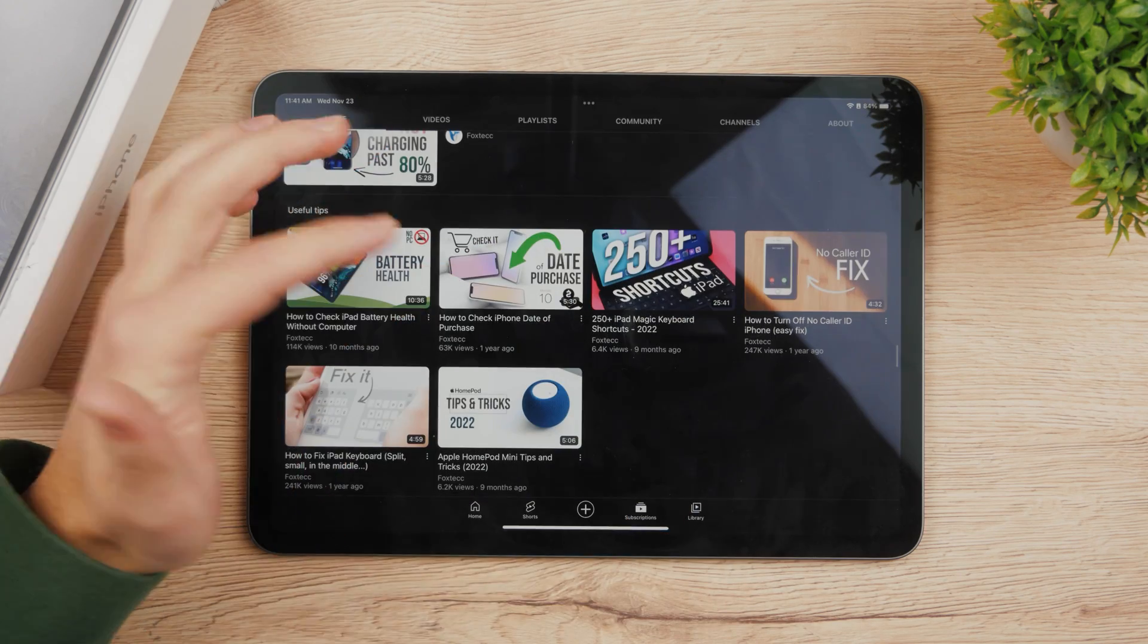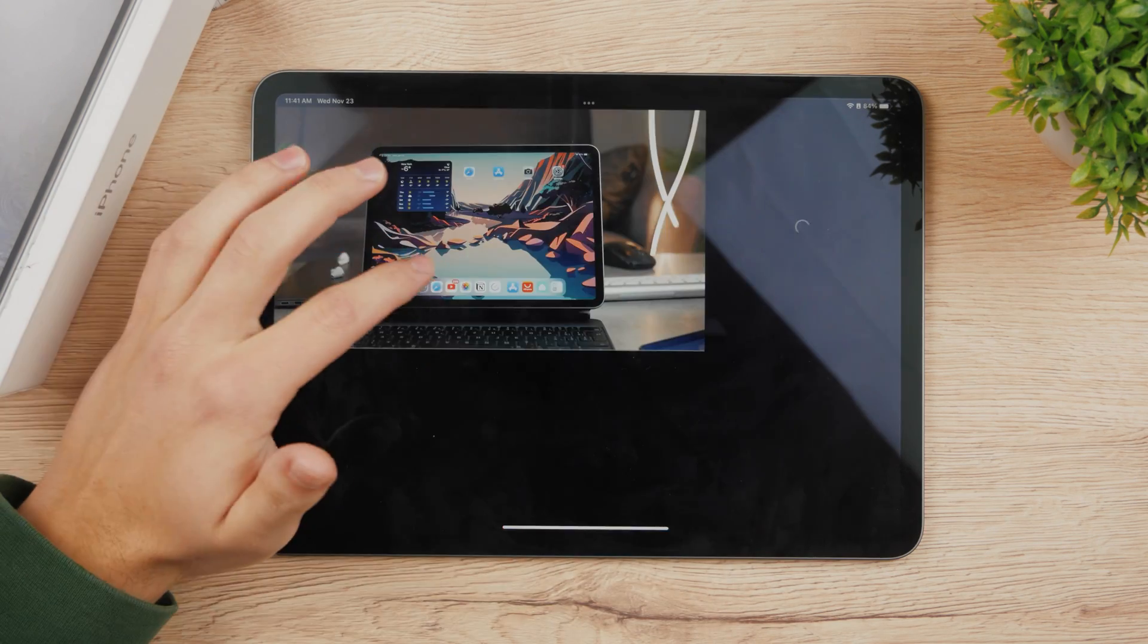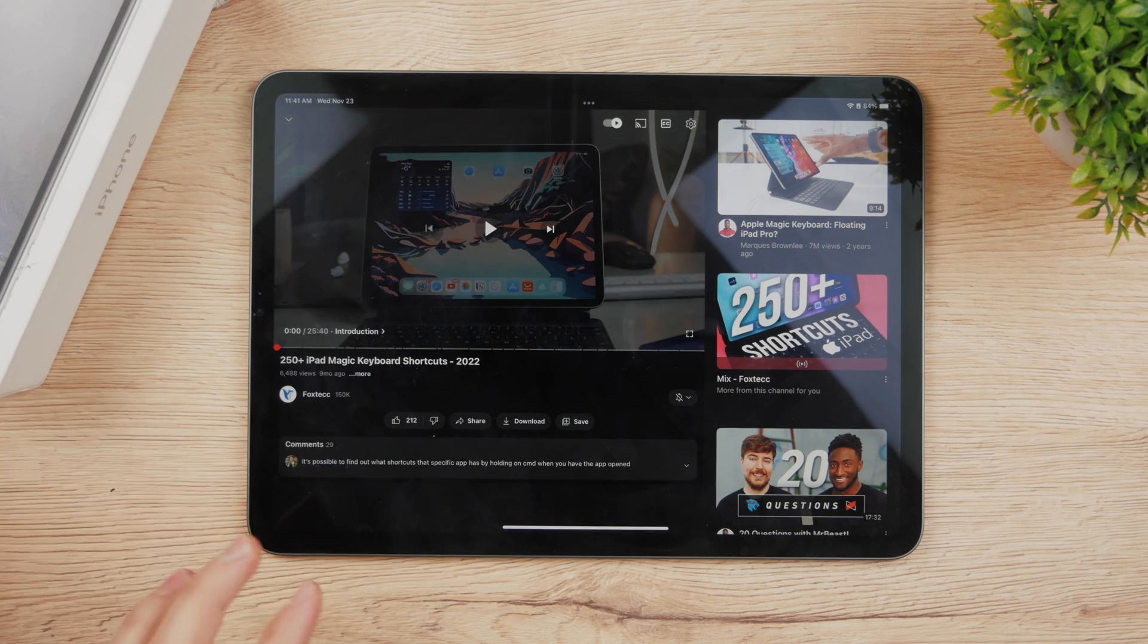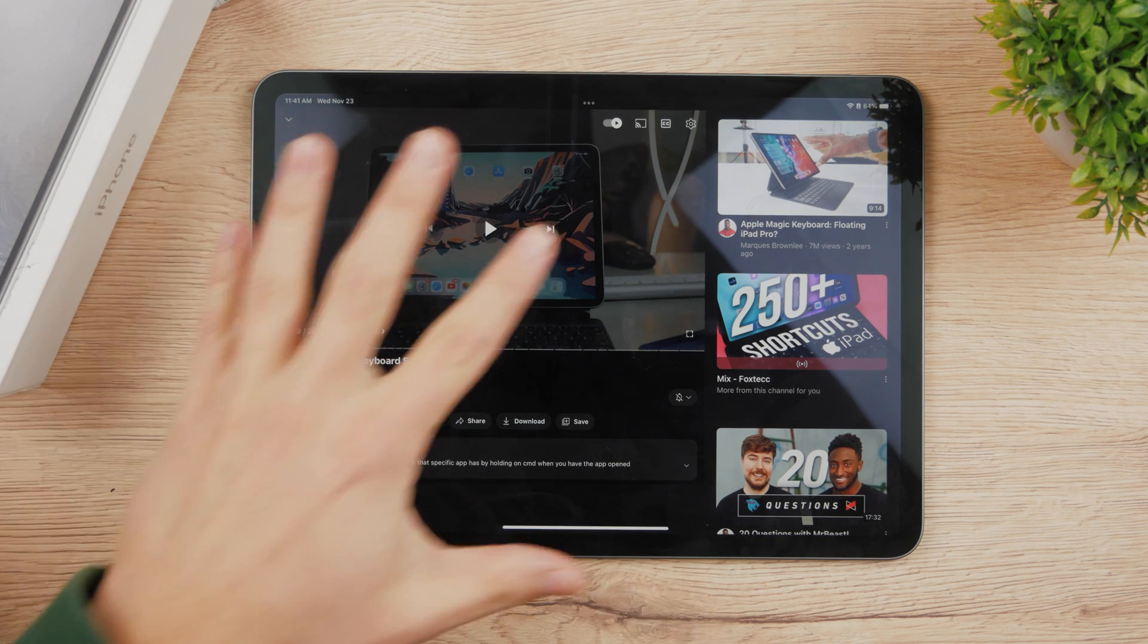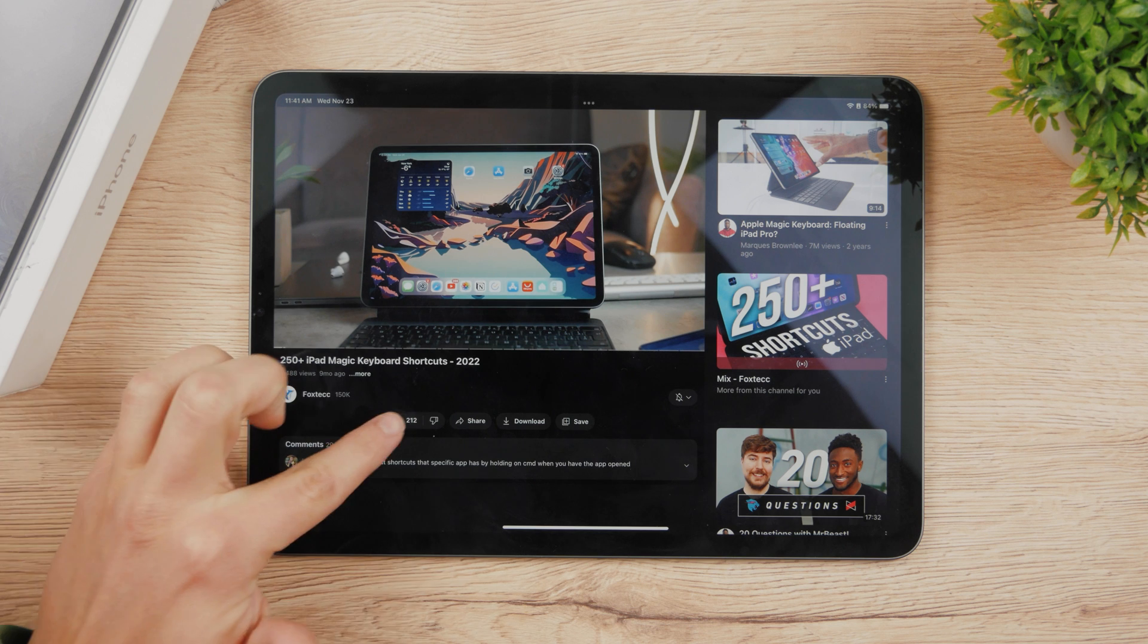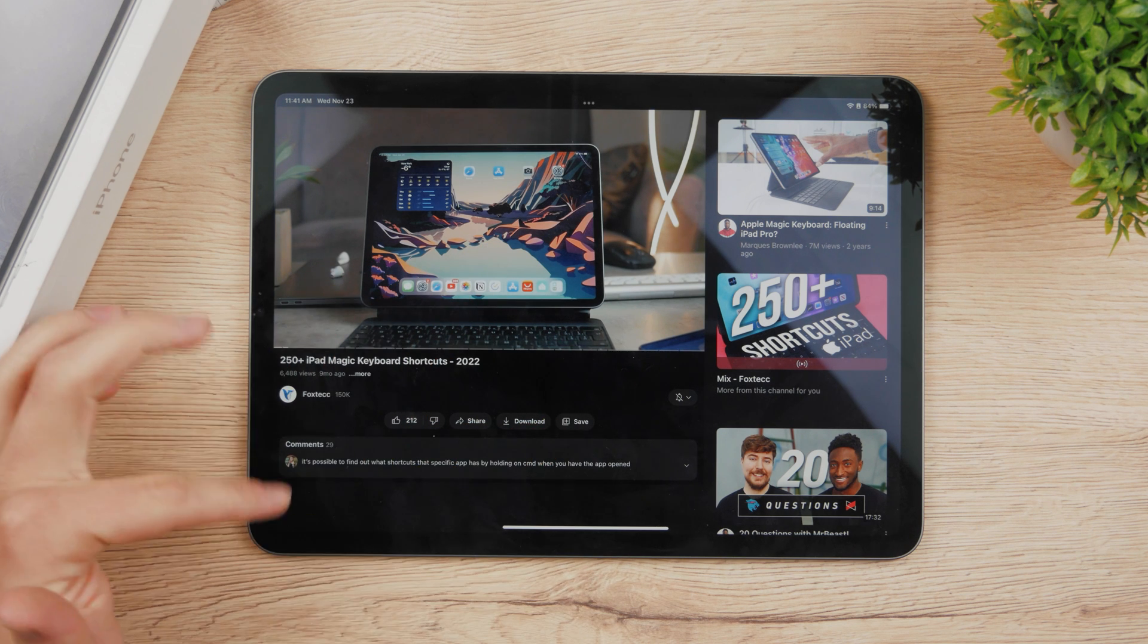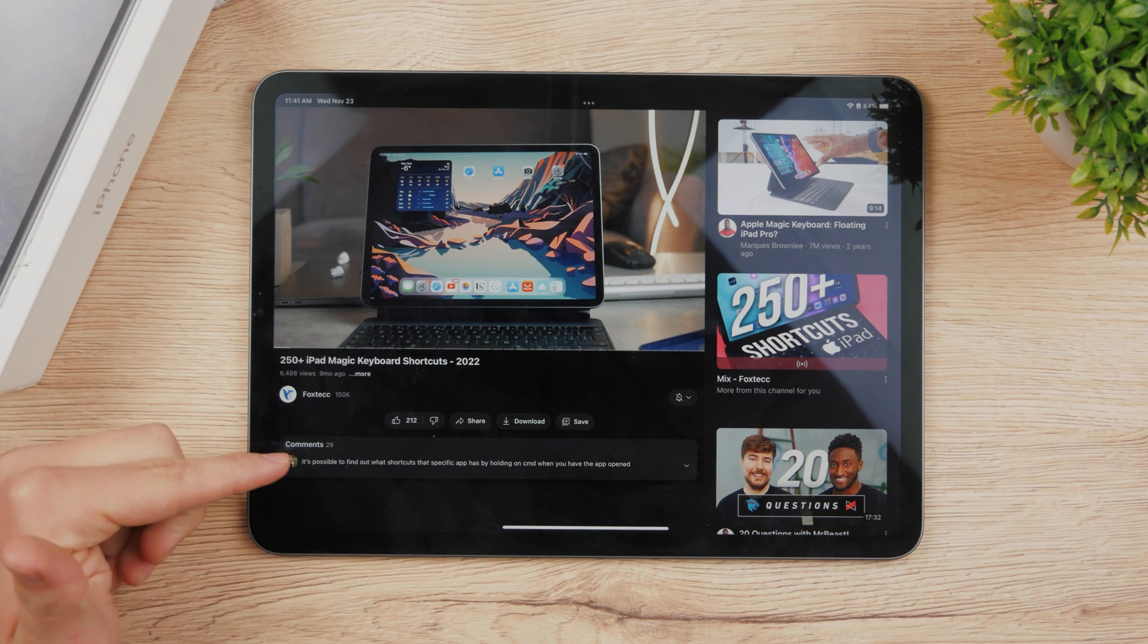So you're gonna open up any YouTube video that you want, it's gonna be this one. I'm gonna pause it here and on the left side we have the video. We have the likes and share, download and save, and here are the comments.